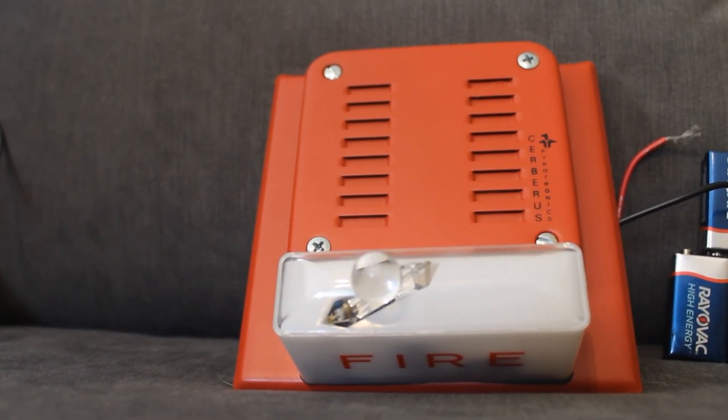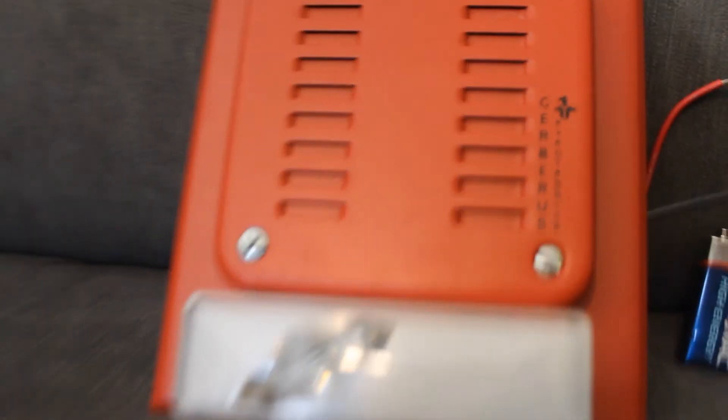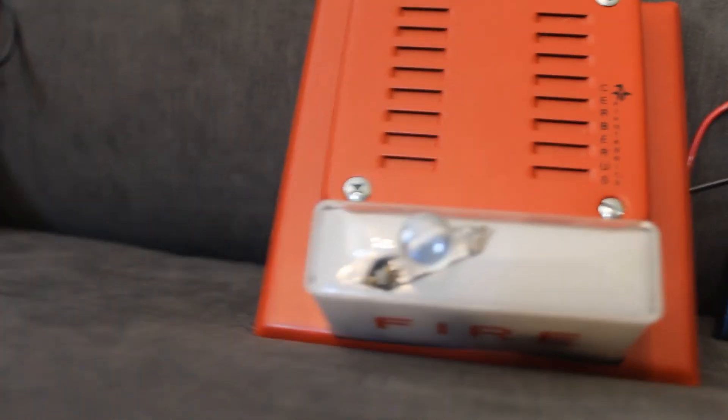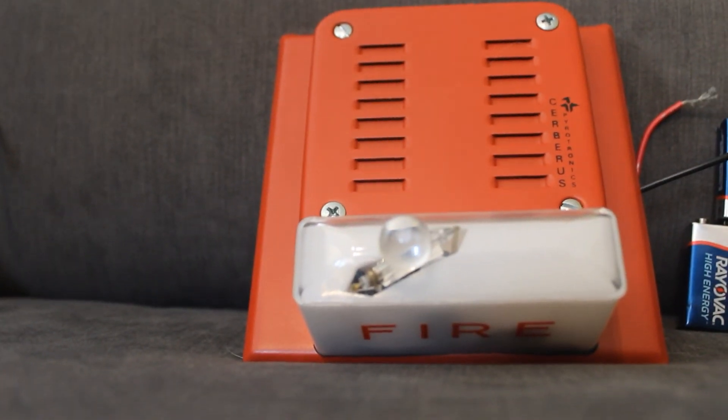So, thank you for watching. I hope you enjoyed this review of this really weird strobe plate and the MTL. Please like, comment, and subscribe.